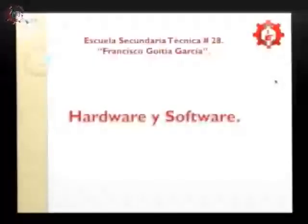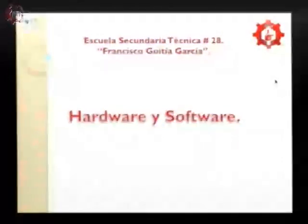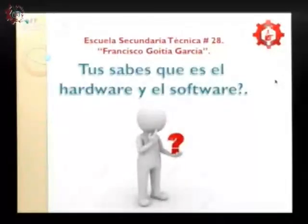Hardware y software — nos resulta difícil creer e imaginar que, con tanta tecnología y tantos avances tecnológicos, a veces no conocemos estas definiciones: qué son y qué diferencia hay entre ellos. Bueno, hoy te vamos a tratar de entenderlo.